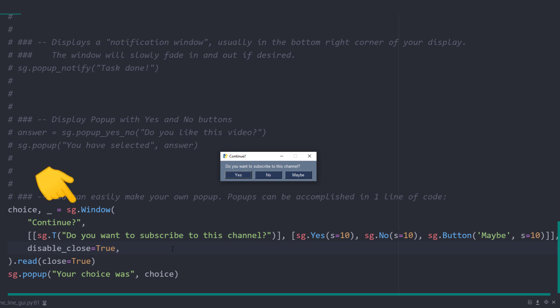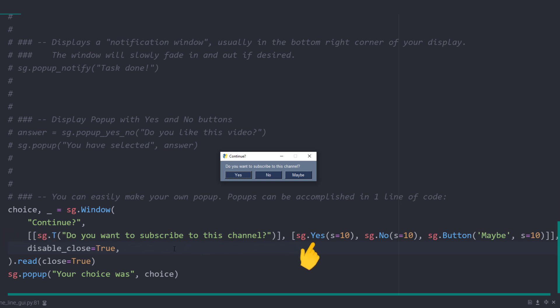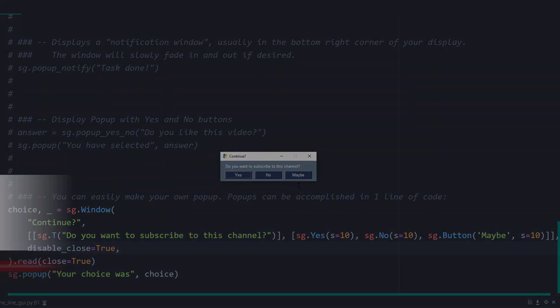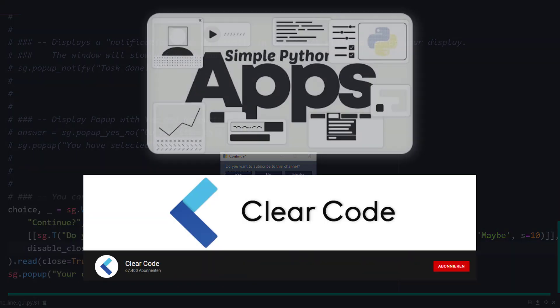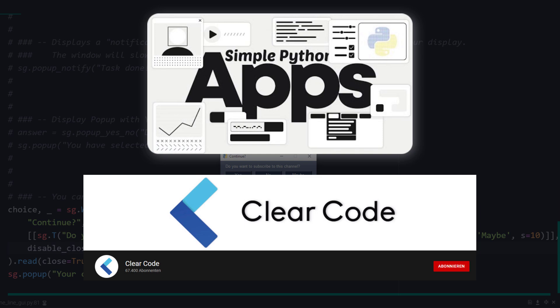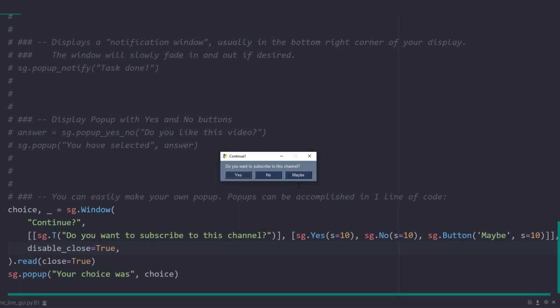First, you create a window with a title name. And then you can insert different PySimpleGUI elements, like a text, a yes and no button, or a custom button, as I did here. Now, I will not go into greater detail here about the different elements. If you want to learn more about the PySimpleGUI capabilities, I recommend looking at the documentation or checking out the comprehensive tutorial from ClearCode, which I will link in the description box. With that said, let us go back to our script.